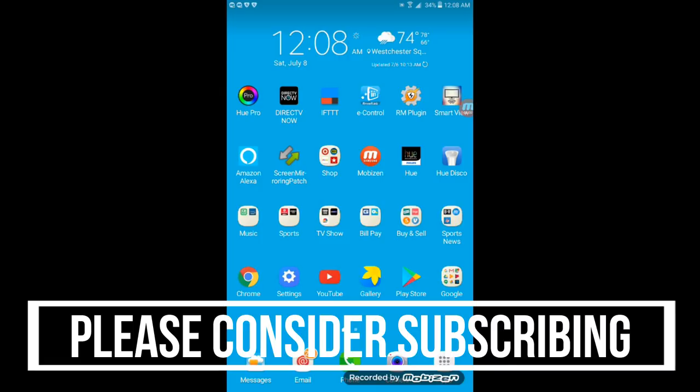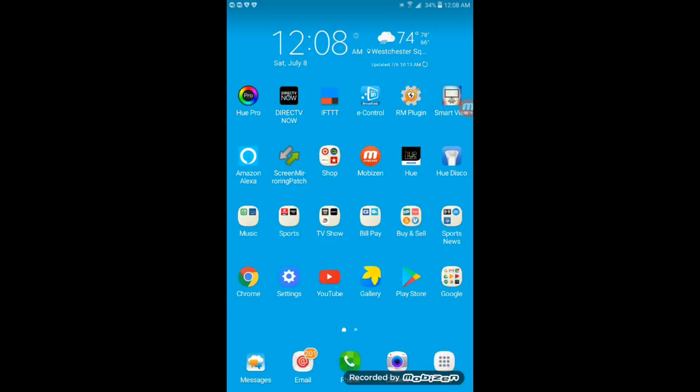Before I get started with the Broadlink RM Pro setup, I wanted to tell you guys that you will need an Android smart tablet or Android smartphone in order for Broadlink RM Pro to work with Amazon Alexa or Amazon Echo Show. The tablet or the smartphone will have to run at all time in the same Wi-Fi network with the Broadlink RM Pro.